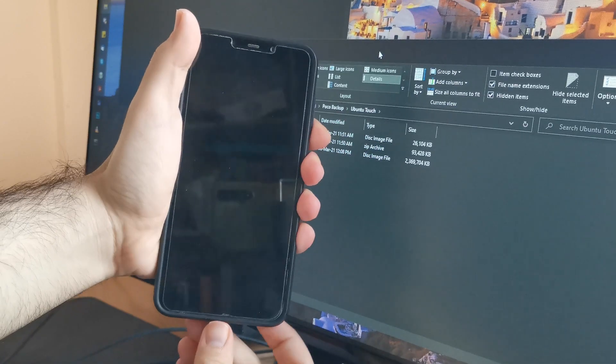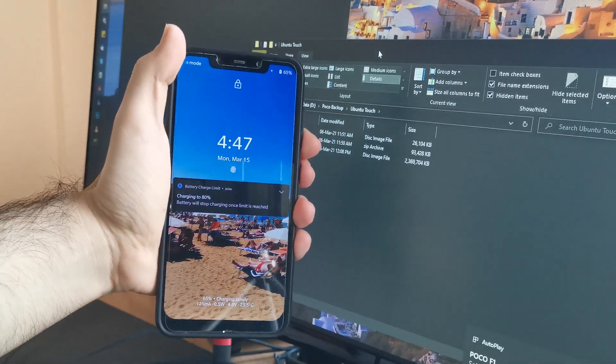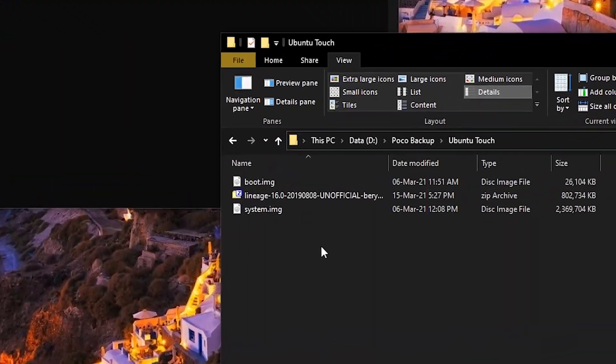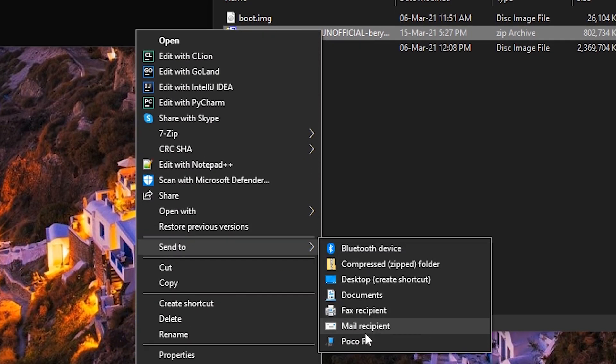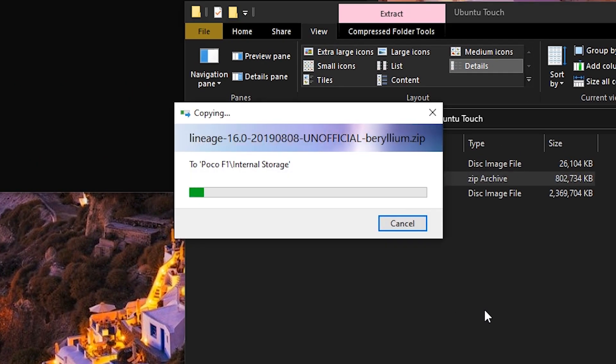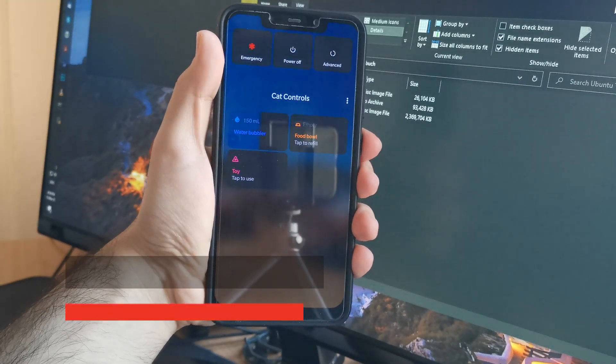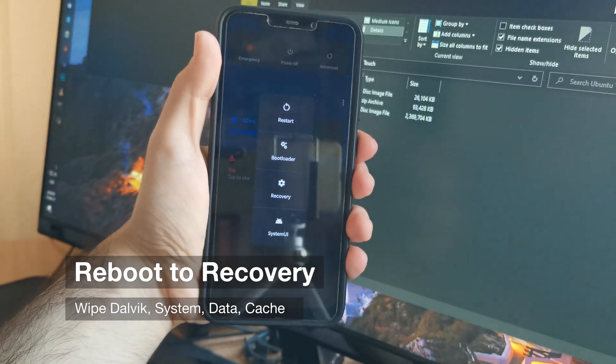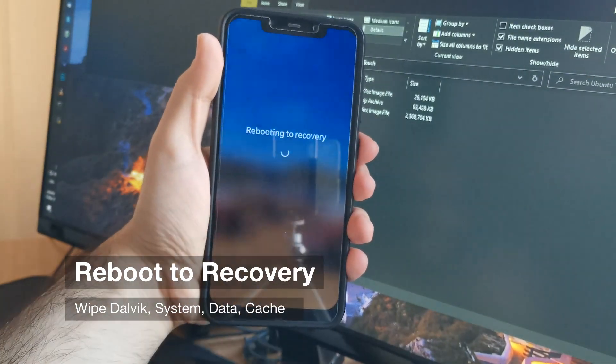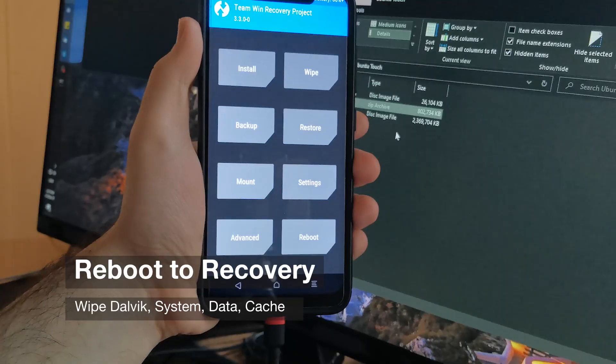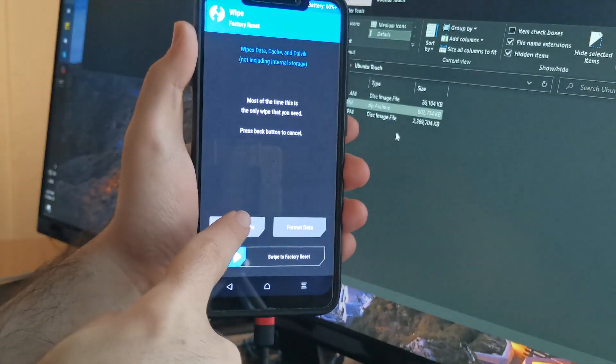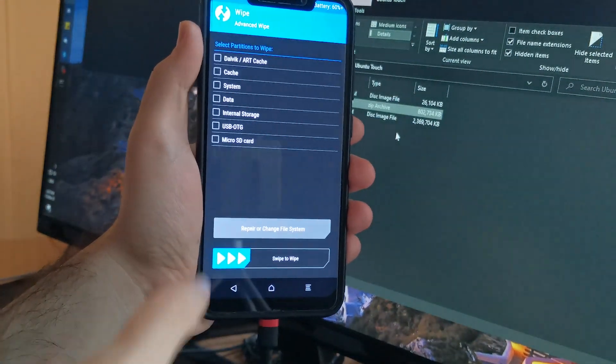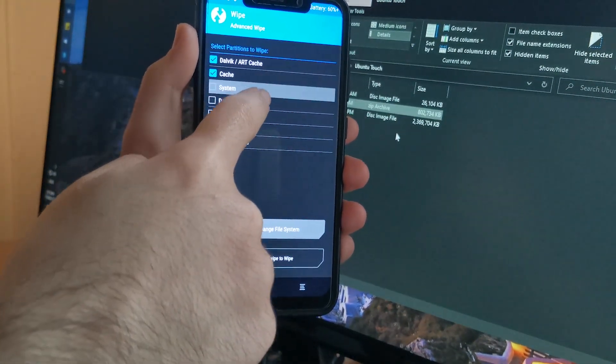When the downloads are complete, connect your phone to your PC and copy the LineageOS 16 zip to it. Once it's done, reboot to recovery and wipe Dalvik, cache, system, and data.